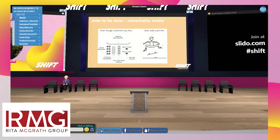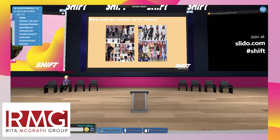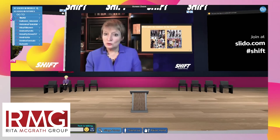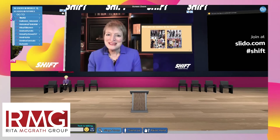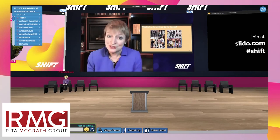Let me take an example: teenagers and clothing. What is the job that clothing does for teenagers? It's going to be really different than for my mother, whose definition of great clothing was durability, stain resistance, no wrinkles, lasting through wash cycles, great value at a mid-market retailer. When you look at teenagers, that's not why they buy clothing. Clothing has an enormous communication component for teenagers — who am I, what tribe do I belong to, how cool am I, am I attracting or deflecting attention, what image do I want to project? Clothing has this incredibly important communicational job to do.